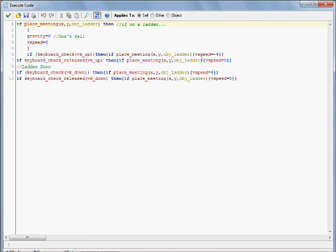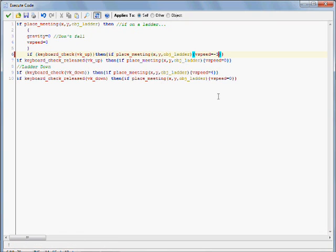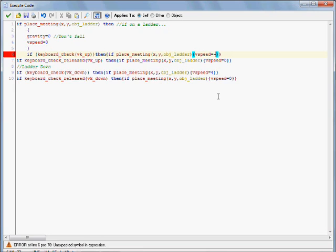And if you want to change the speed at how fast your character is climbing, you can go ahead and adjust this right here to say something like 3 or 2, but for now I'm going to keep it at 4, but just in case you wanted to know that, that's where you would adjust that.